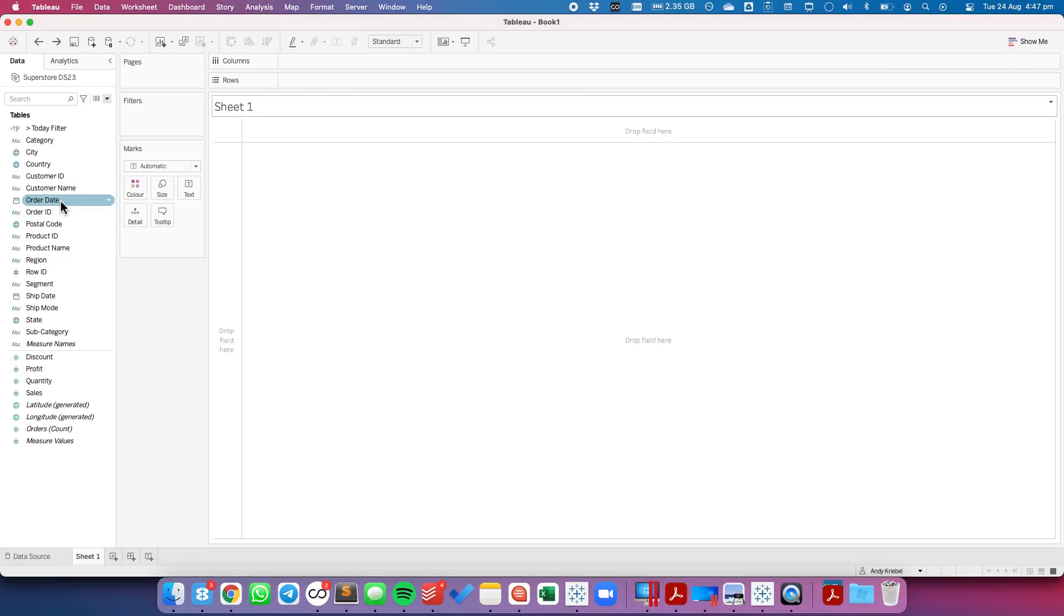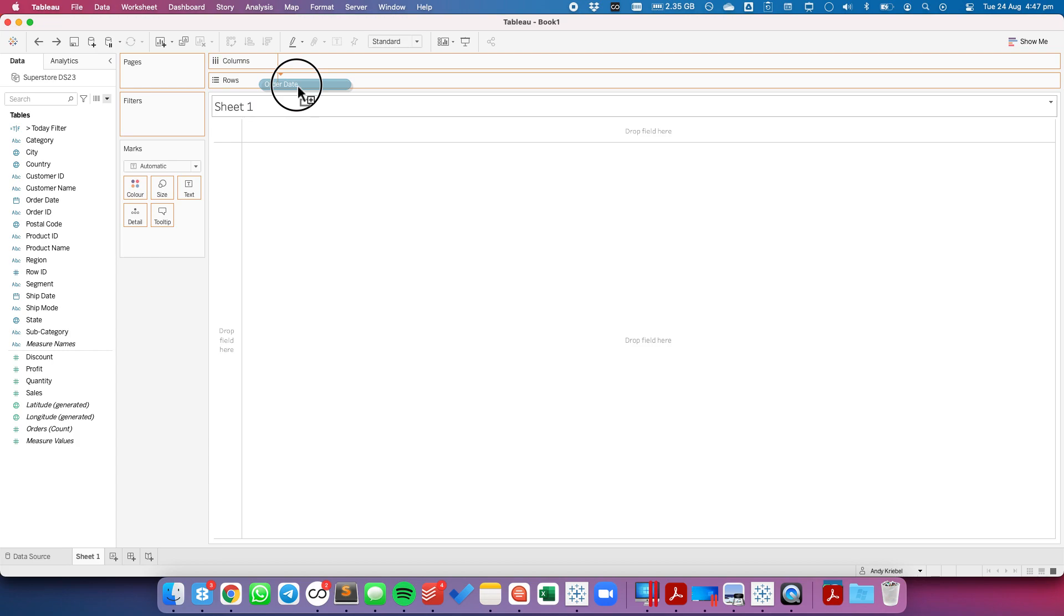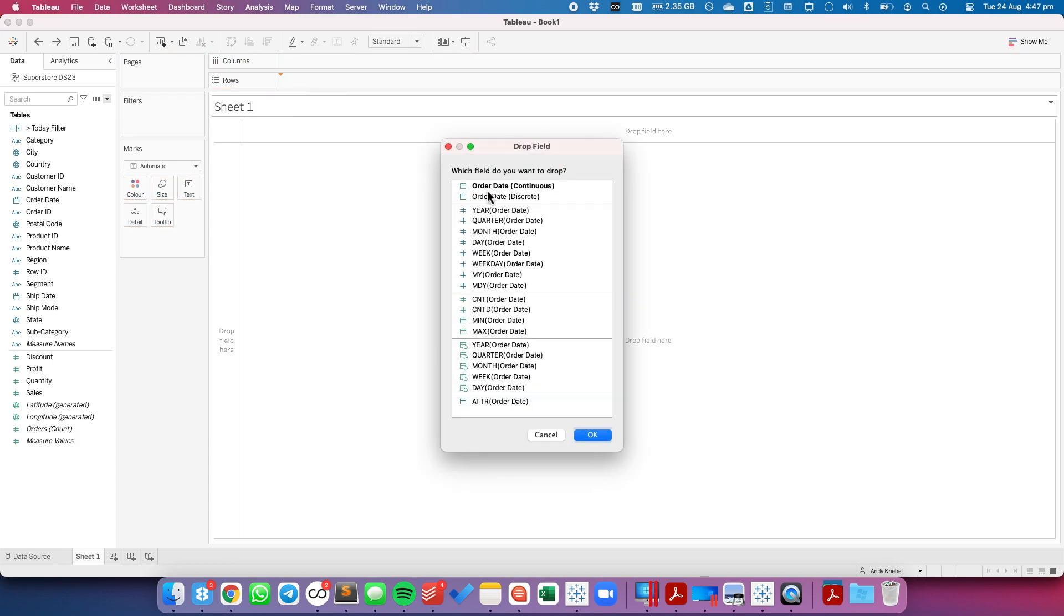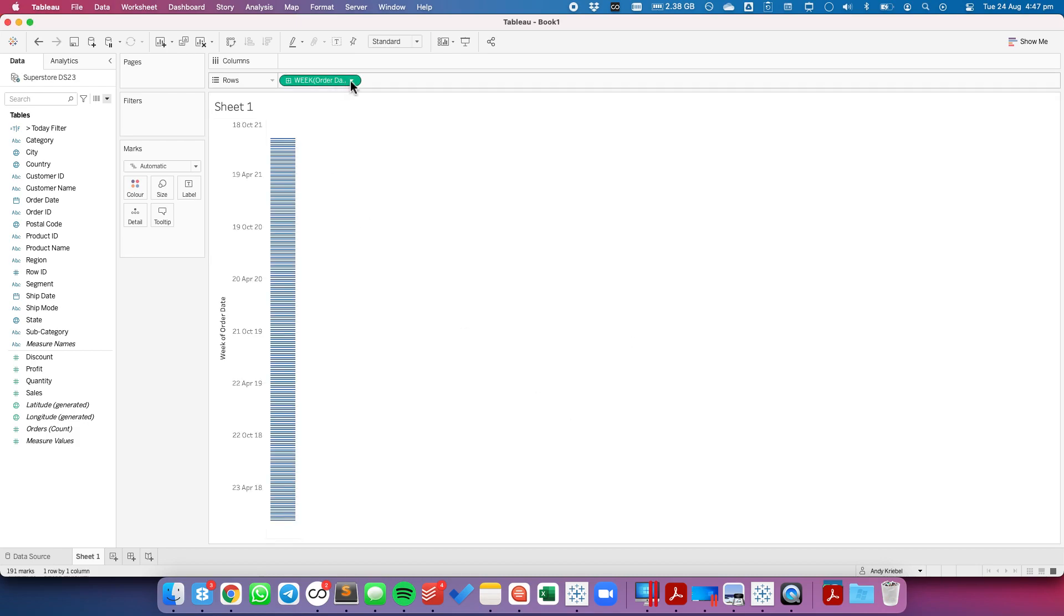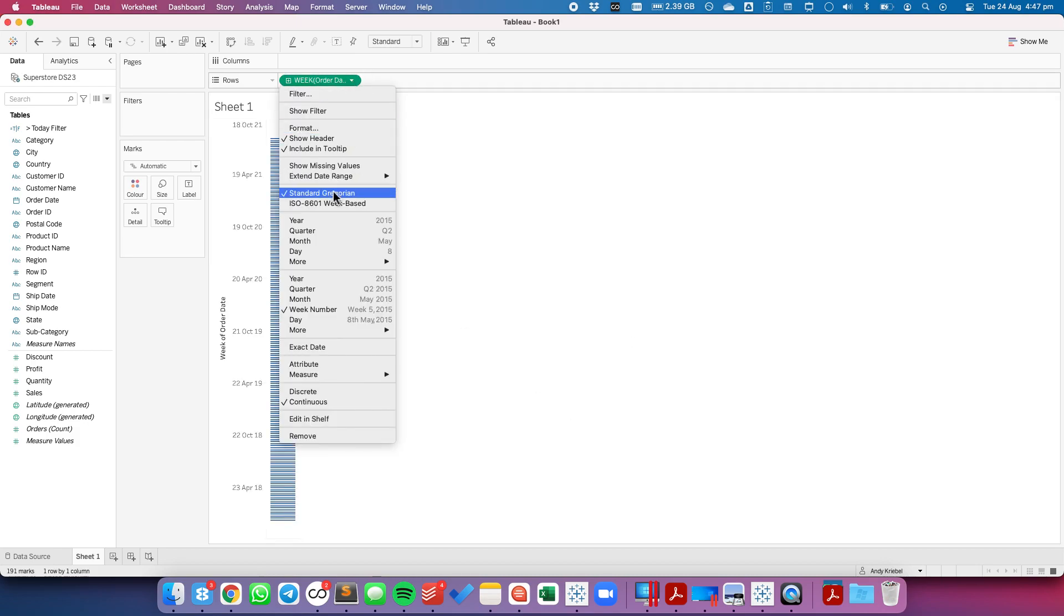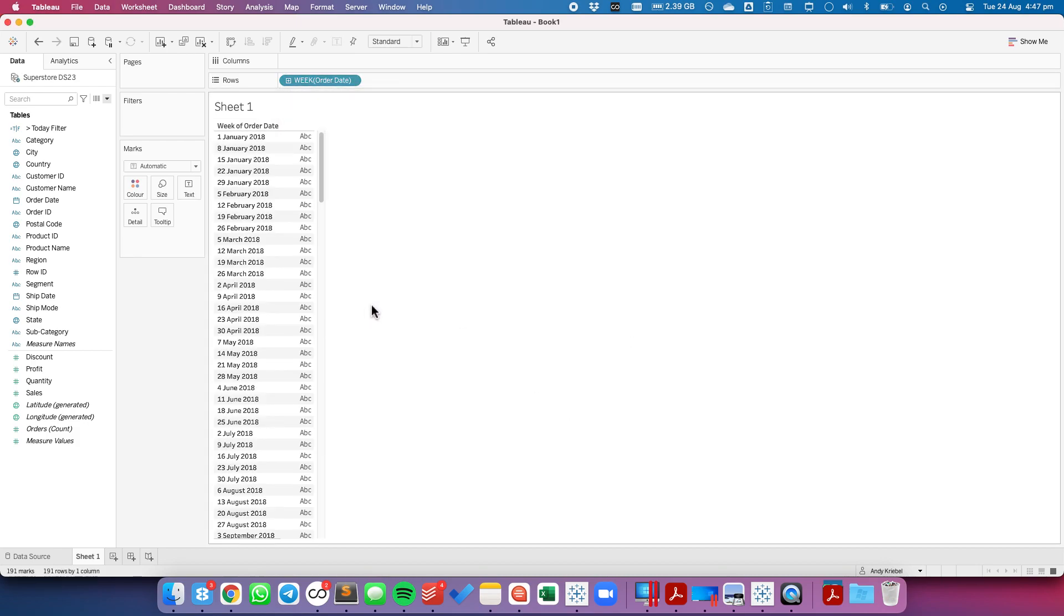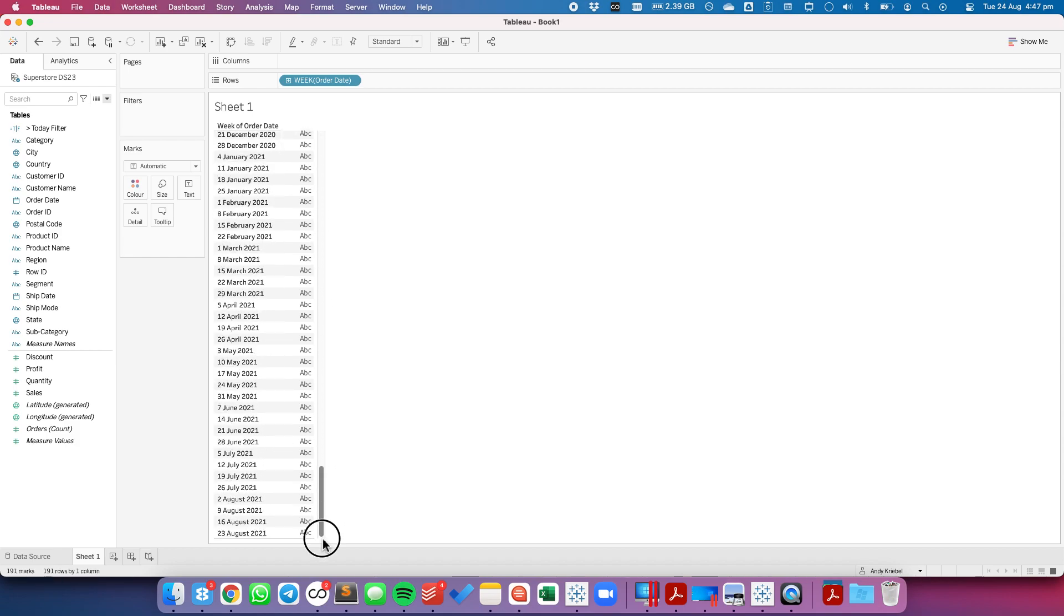So first let's drag order date to the rows and look at each week. I'm going to then convert that to discrete. So now I have each individual week in the data set.